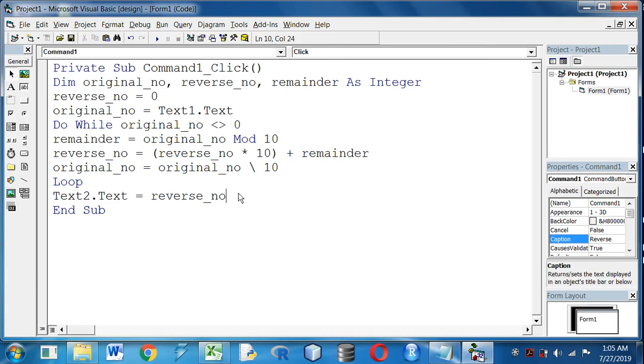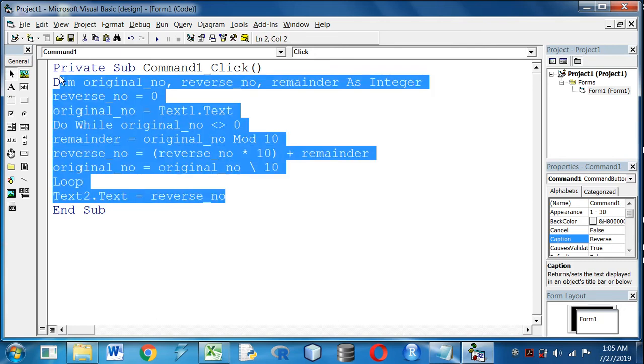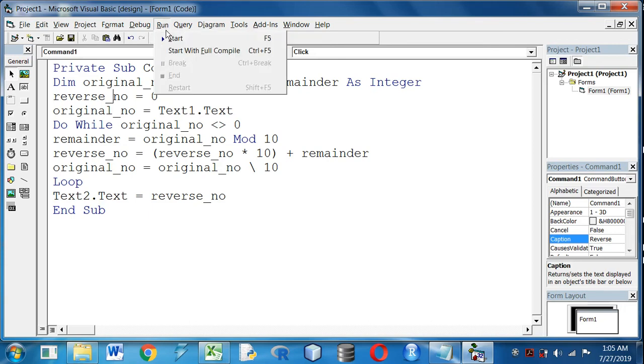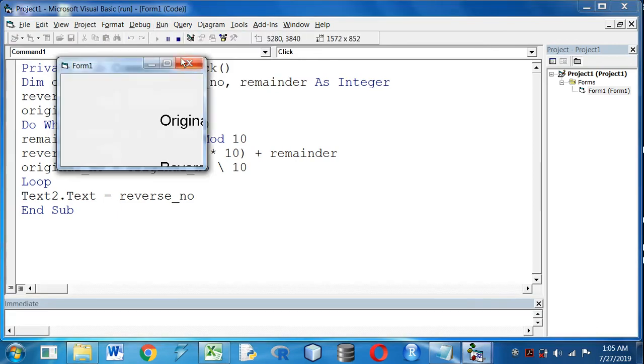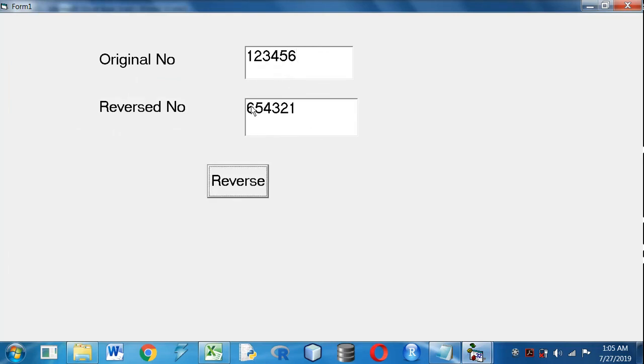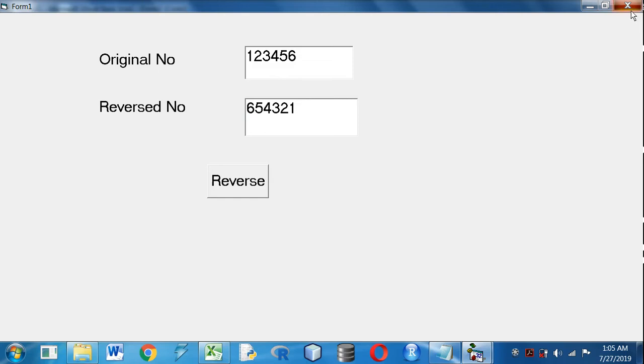So this is the program of reversing a number. For any queries please comment in the comment section of the video. So let's run. I'll put 1 2 3 4 5 6, Reverse. You can see 6 5 4 3 2 1.